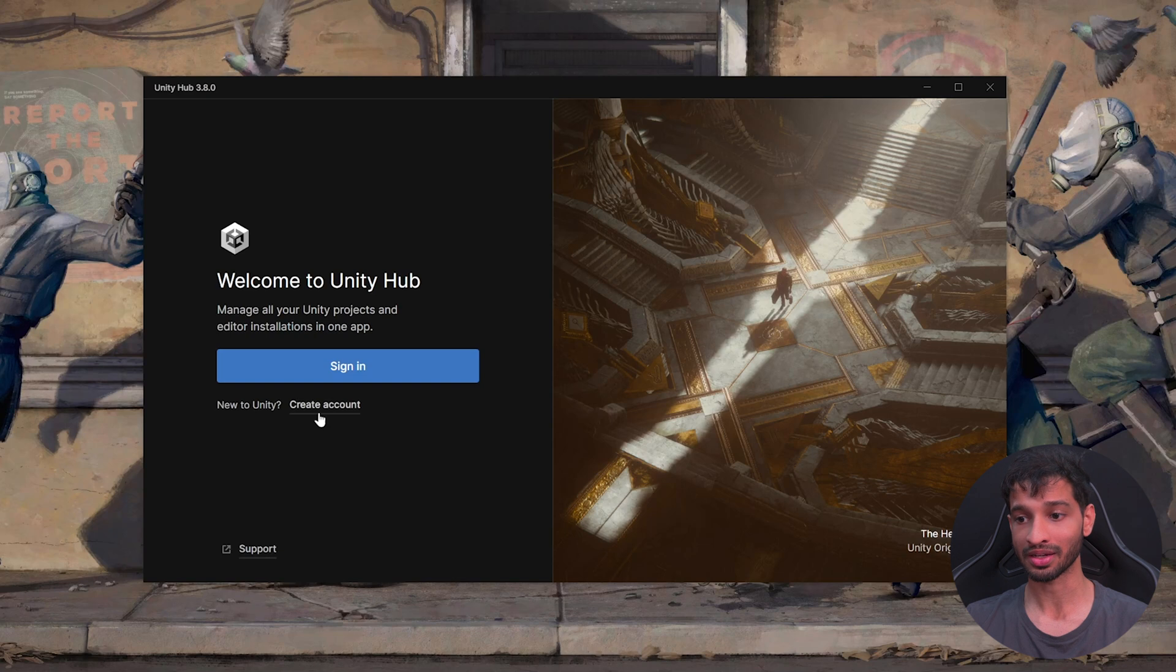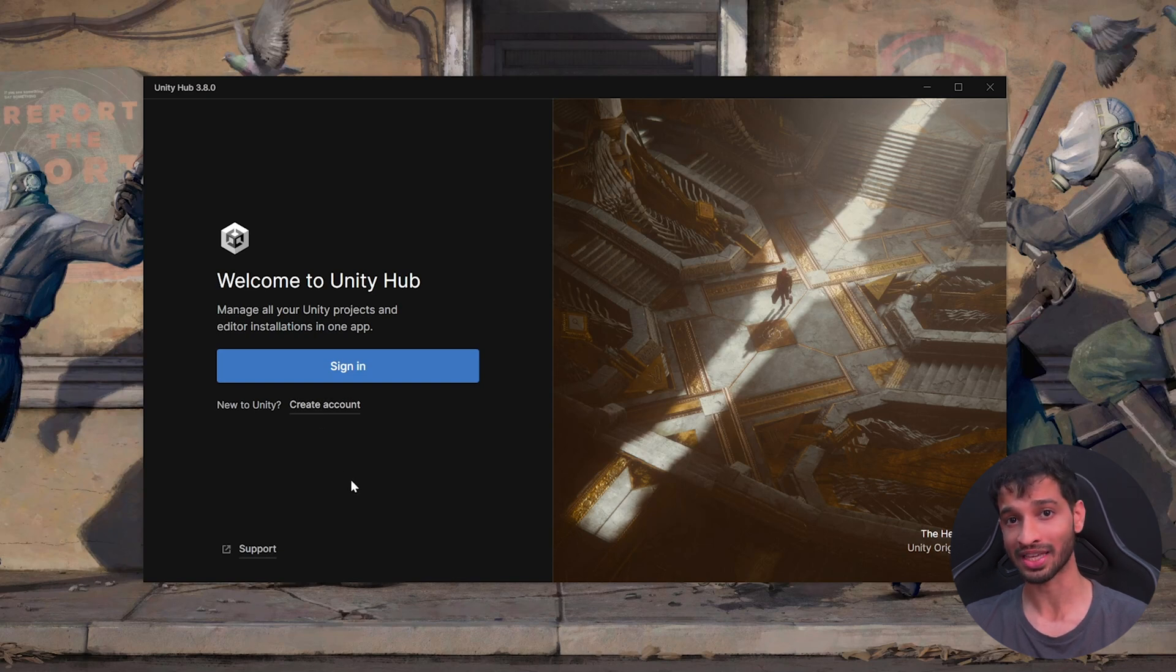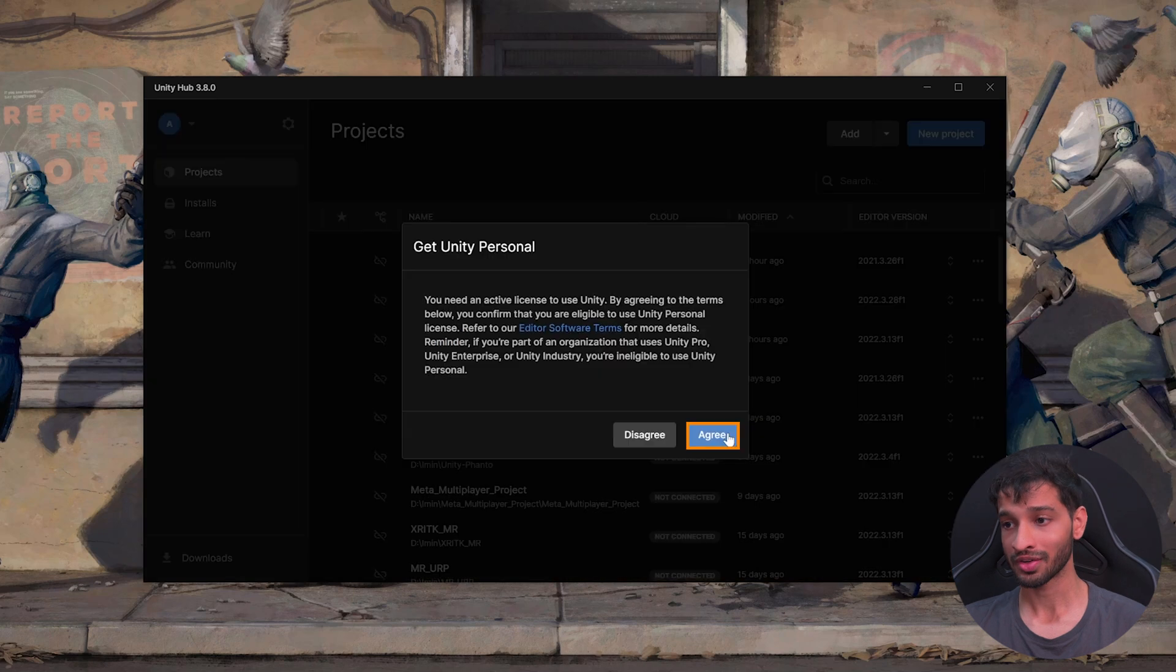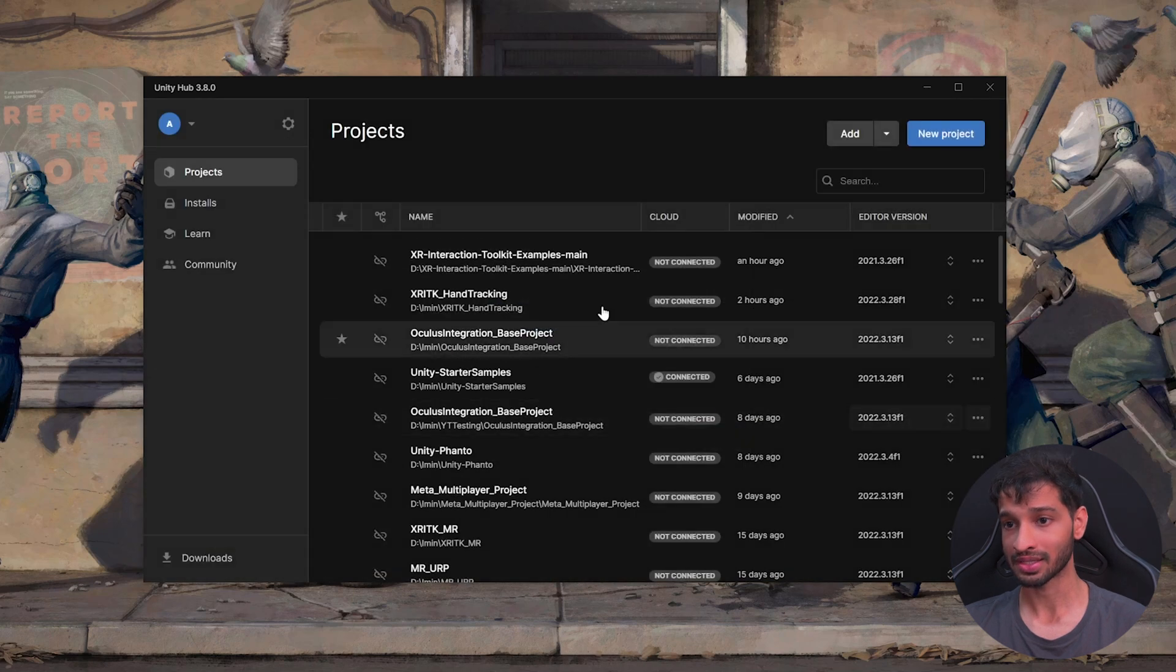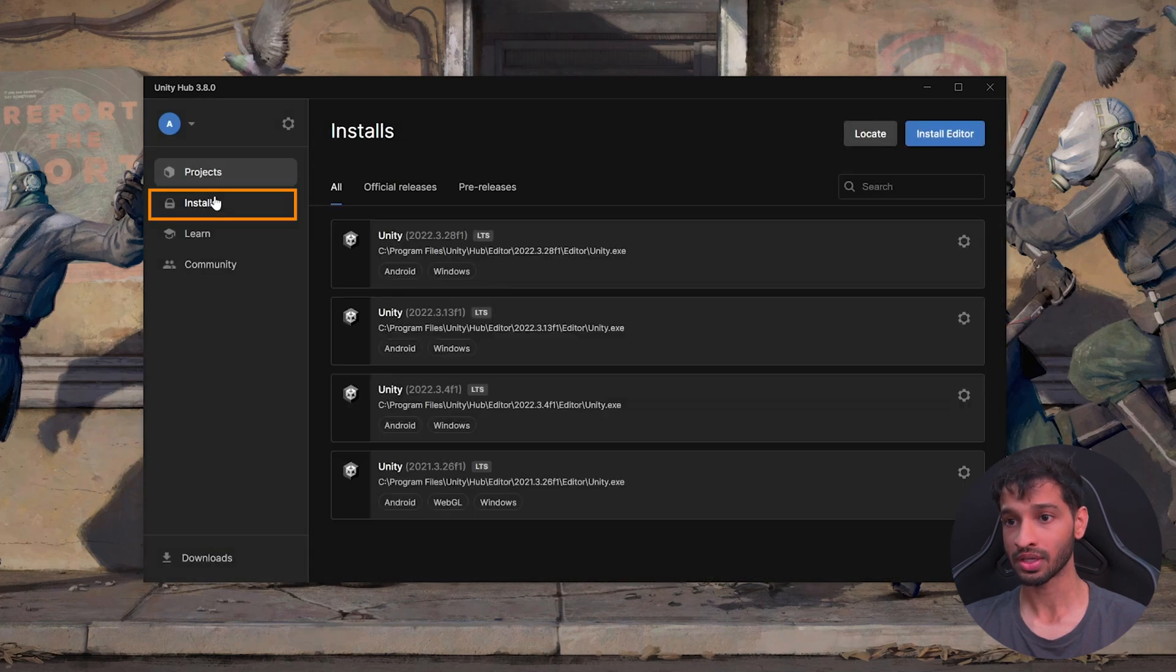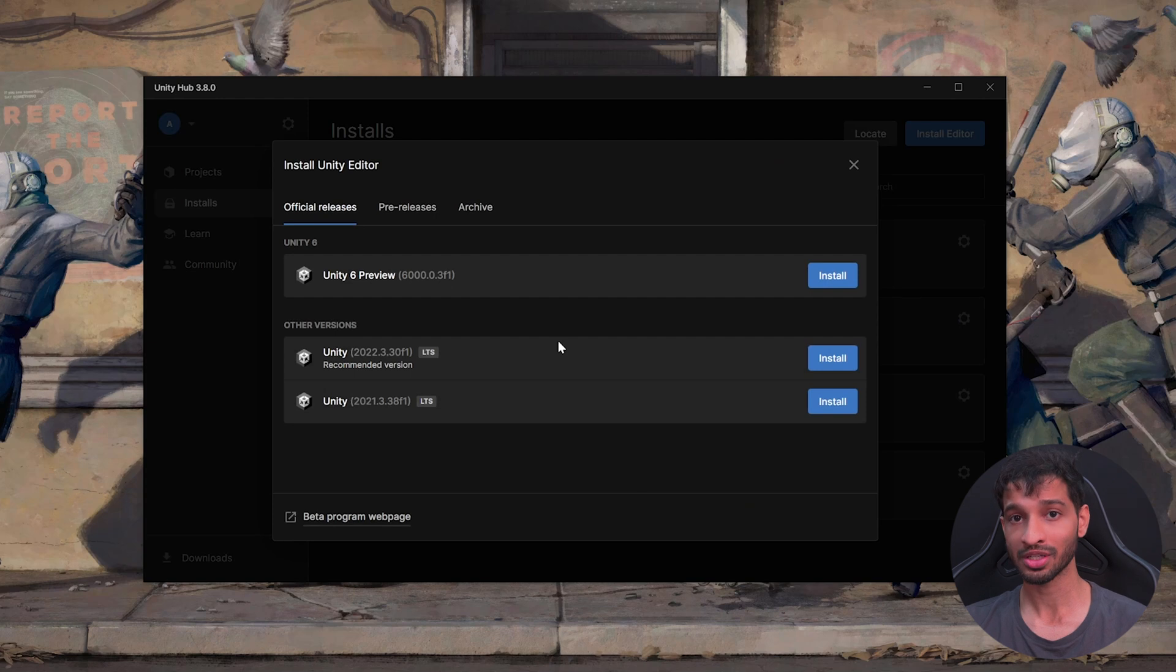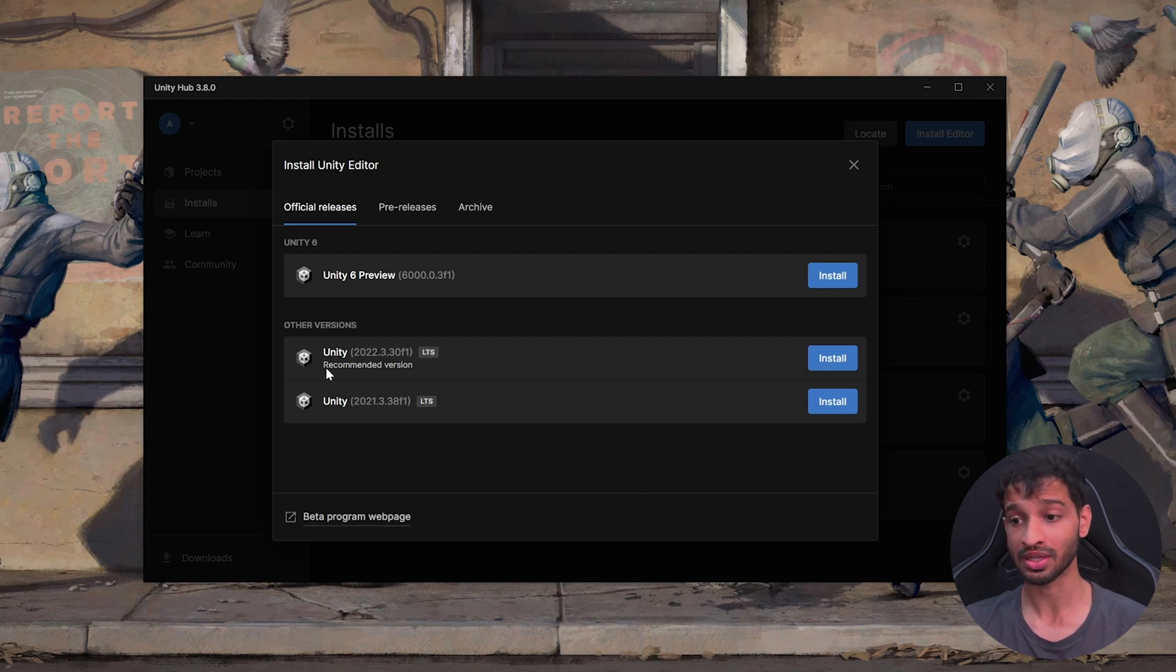Next, open Unity Hub and create an account. While creating, you can choose the free license. Once that's done, you can sign in with your account, agree to the terms and conditions of your license, click on the Installs tab, click on Install Editor. And from this window, you can choose to install the latest version, which is usually the recommended version.